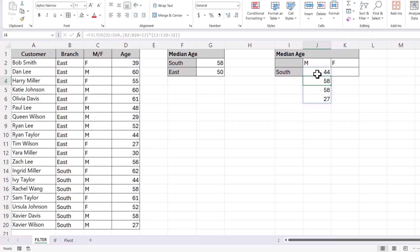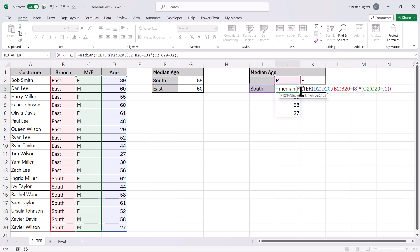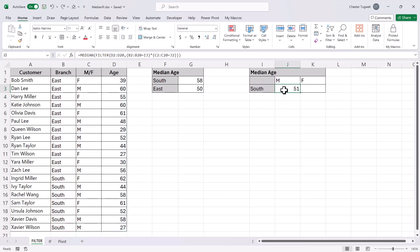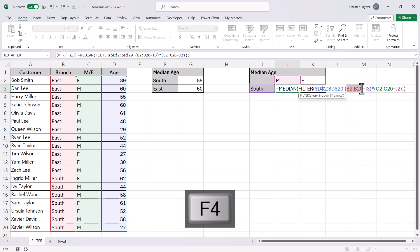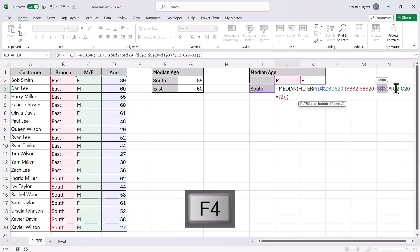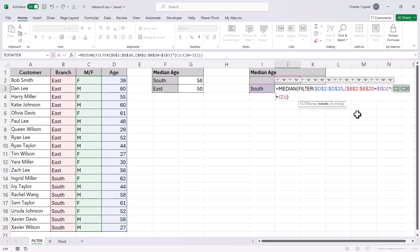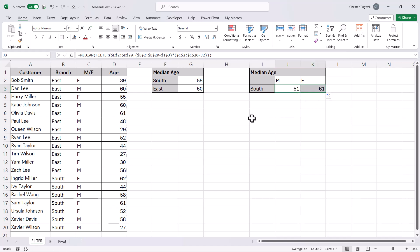That's returning the ages of the male customers in the southern branch. So if I want to find the median age of those customers, I just nest the FILTER function within the MEDIAN function. To copy this formula across to column K, I need to lock the array reference, the reference to the branch column, the branch criteria reference, and the male-female column reference. J2 doesn't need to be locked because as we copy the formula across, we want to refer to K2. So that's the first method — using the FILTER function with the MEDIAN function.